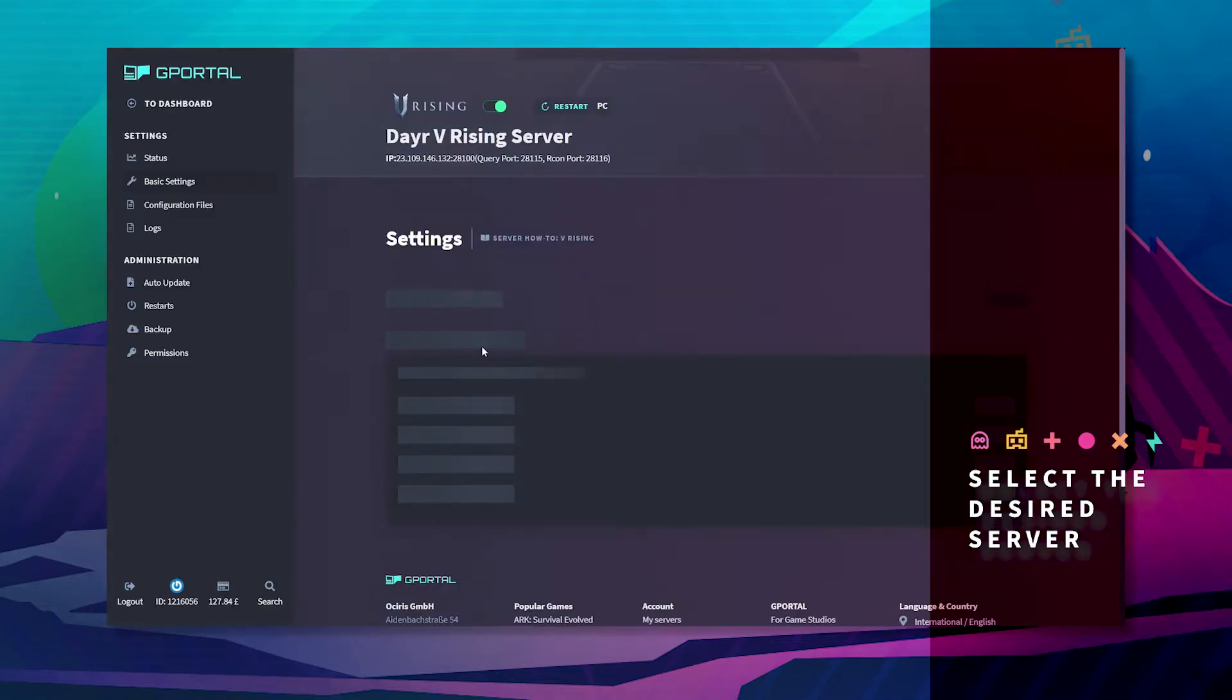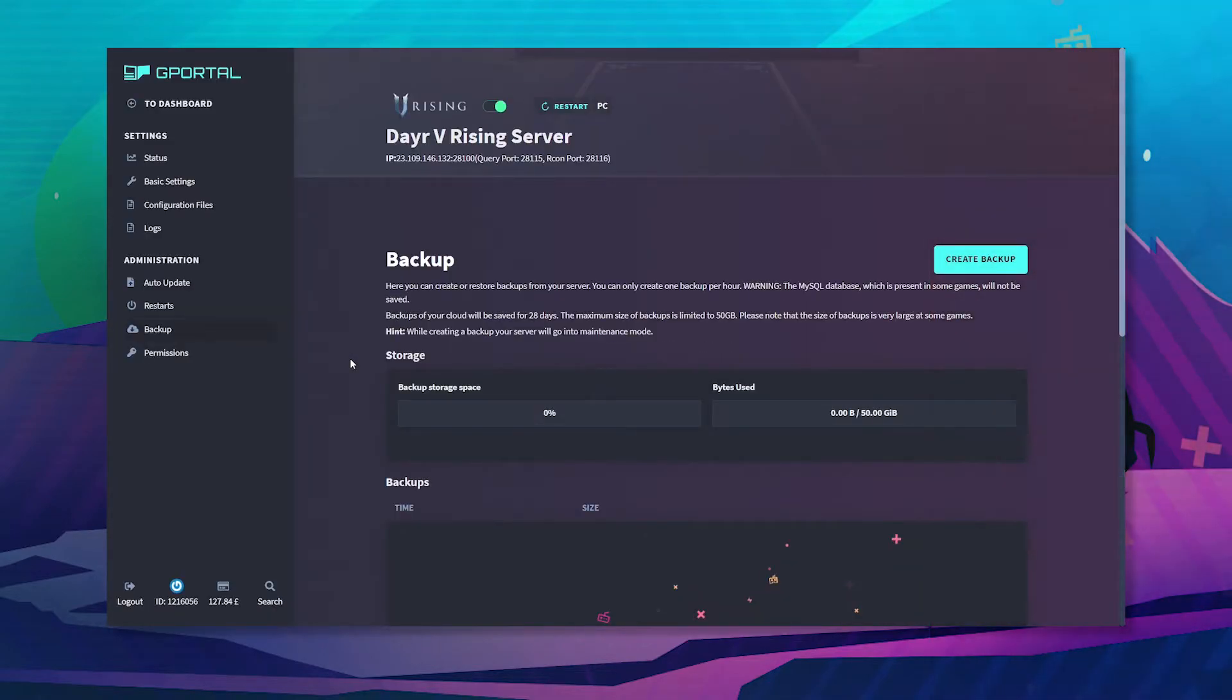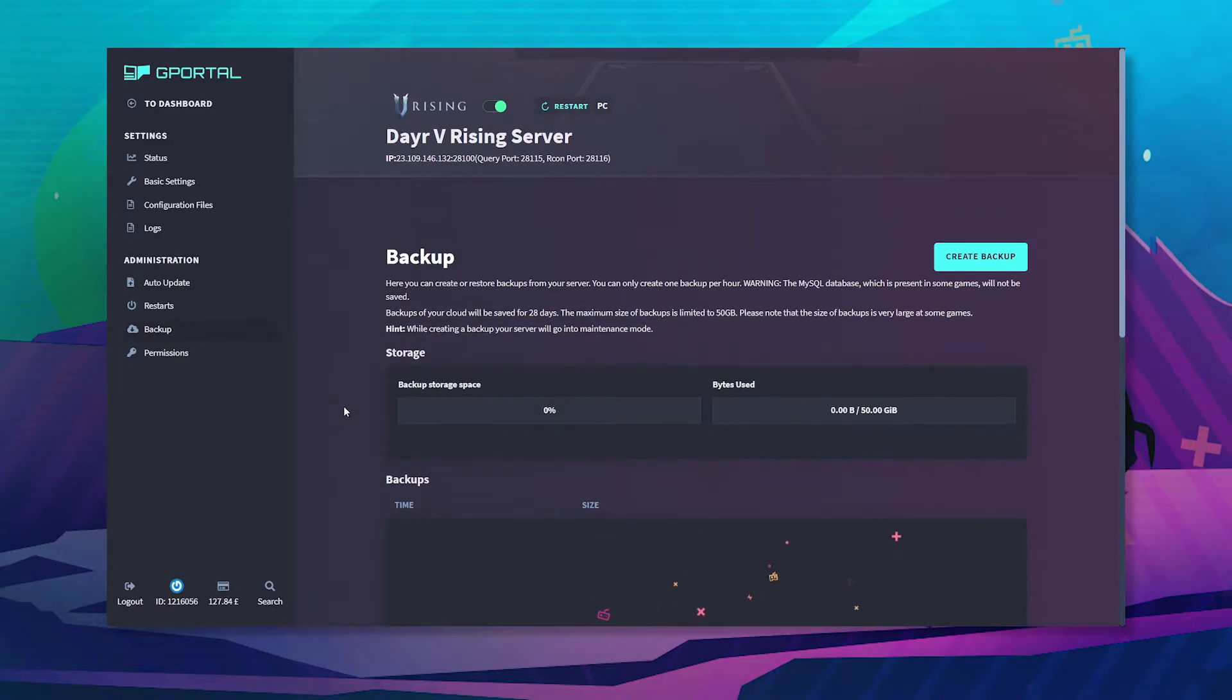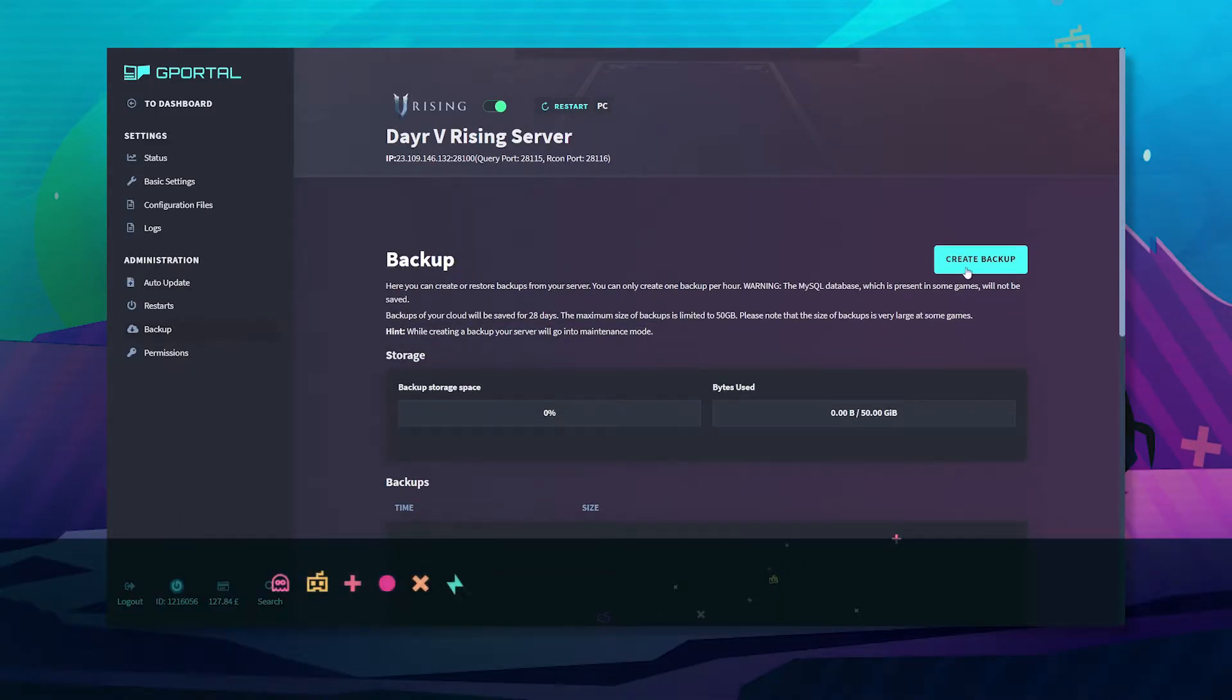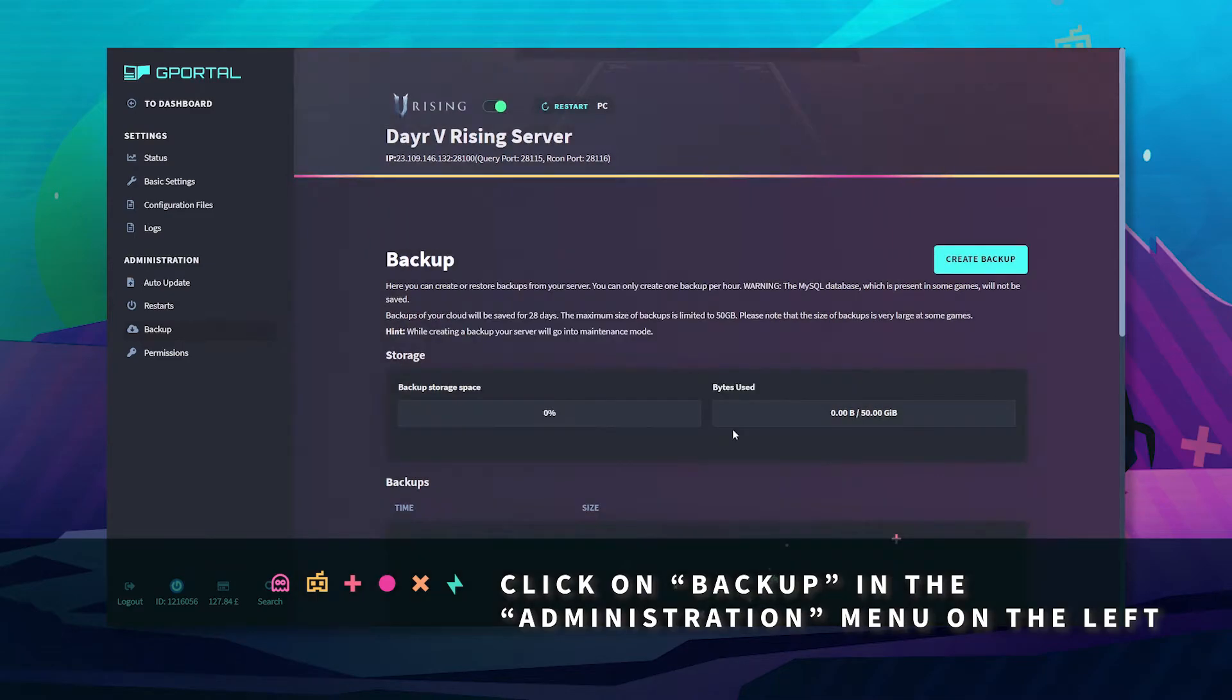Click on your desired server, click on Backup, and here you want to click Create Backup.